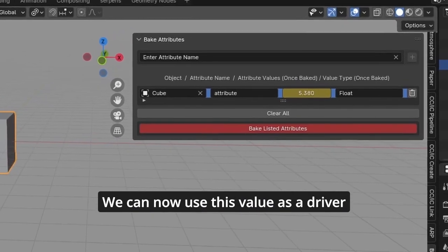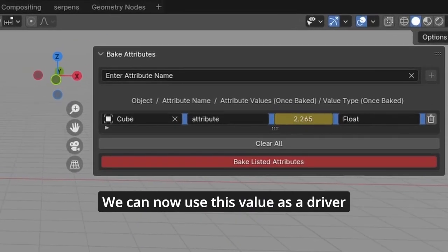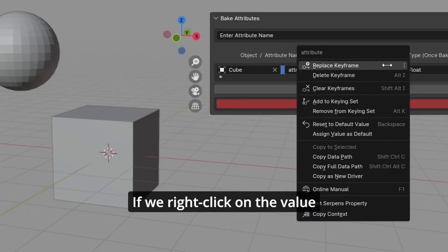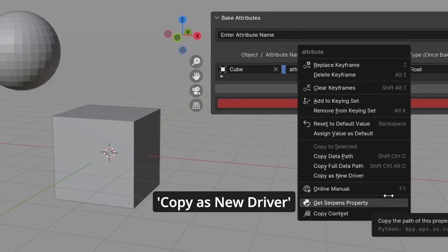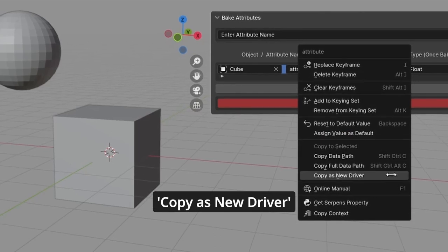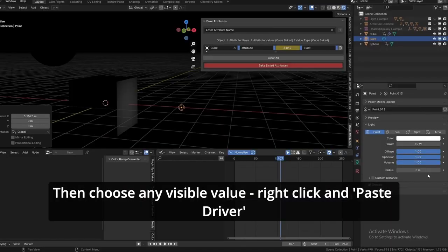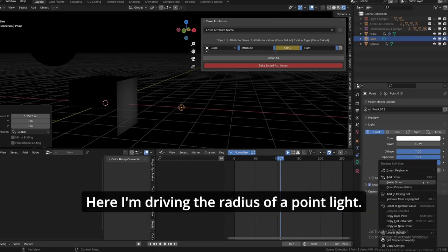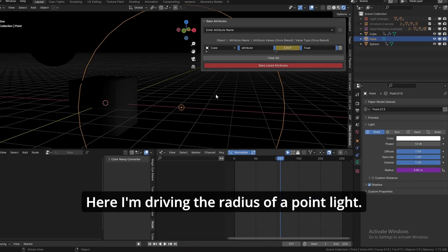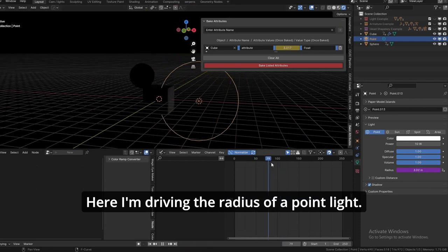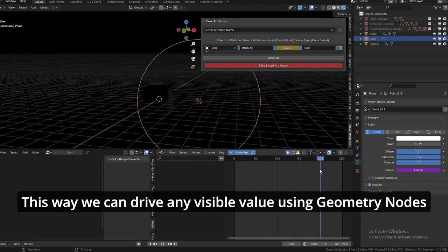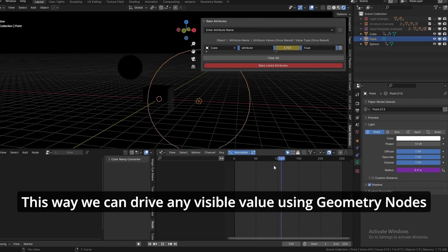We can now use this value as a driver. If we right-click on the value and hit copy as new driver, then choose any visible value, right-click and paste driver. Here I'm driving the radius of a point light this way. We can drive any visible value using Geometry Nodes.